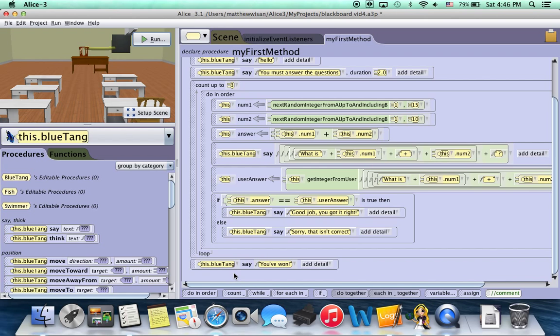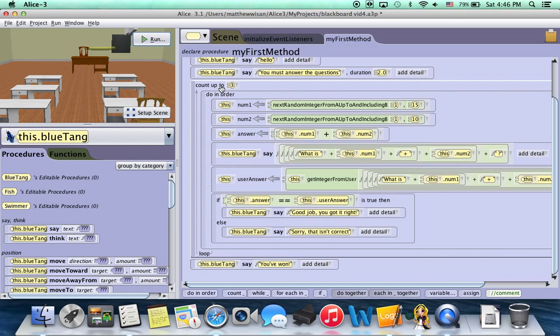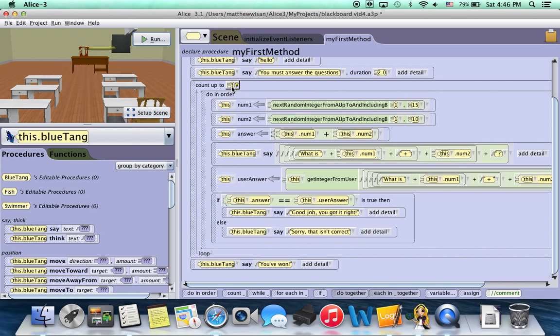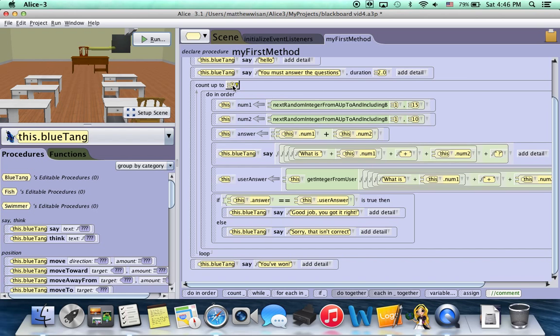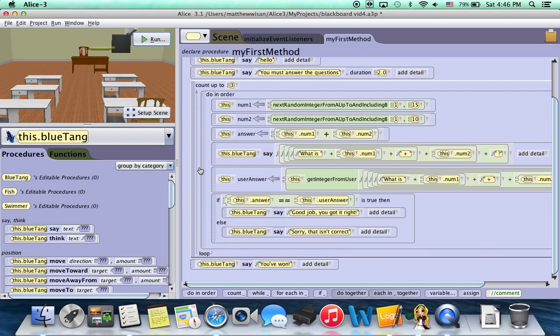So right now, we can run this however many times we want. We can run it 1, 2, 3, 10, 15, 100, however many times we want, we can run this thing.